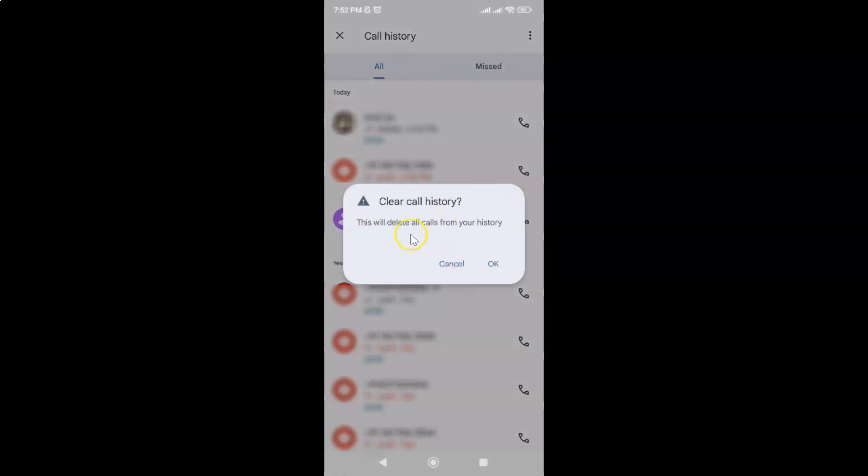And I have this pop-up clear call history. This will delete all calls from your history.